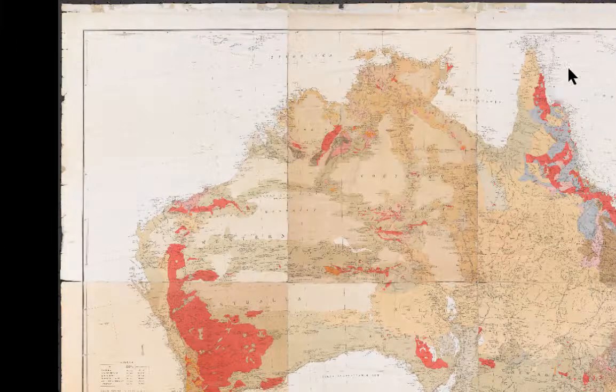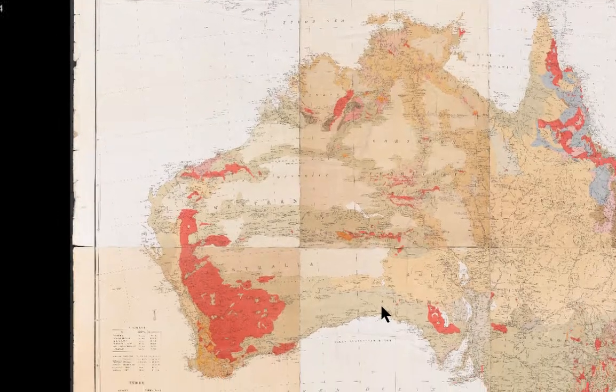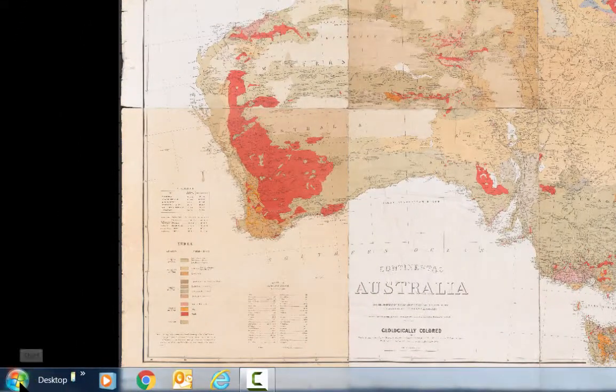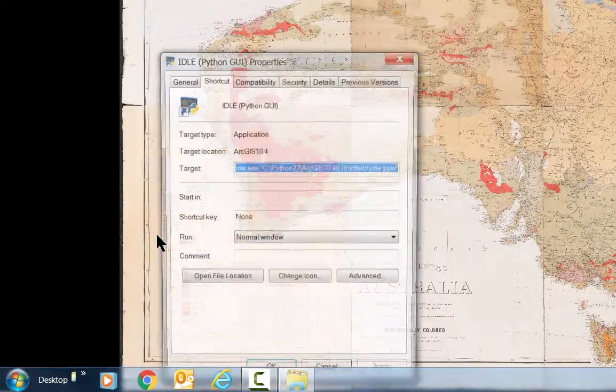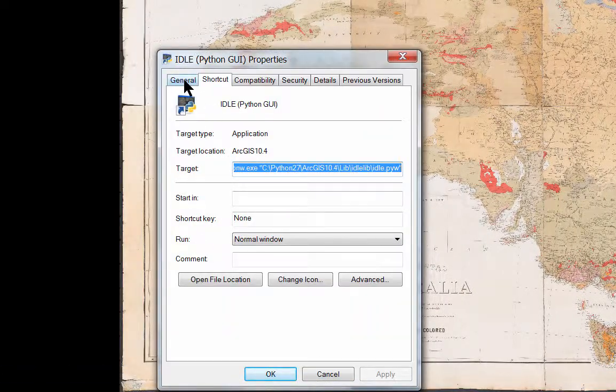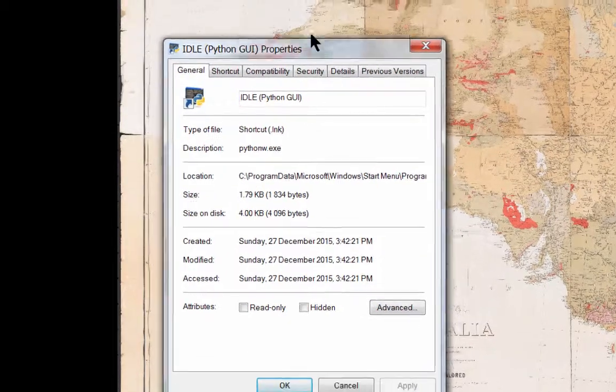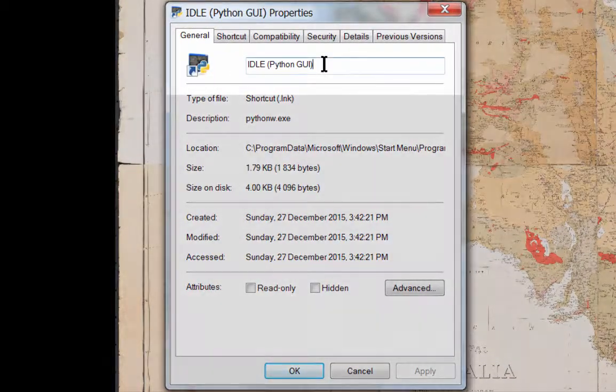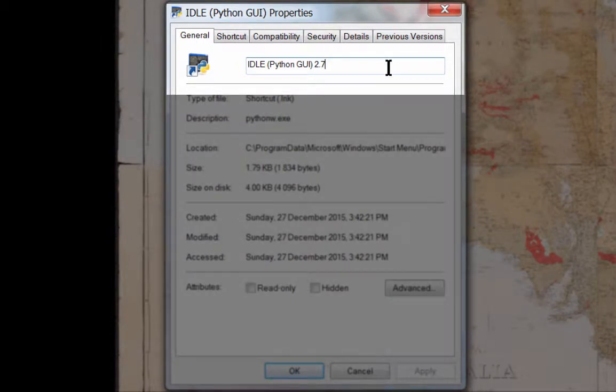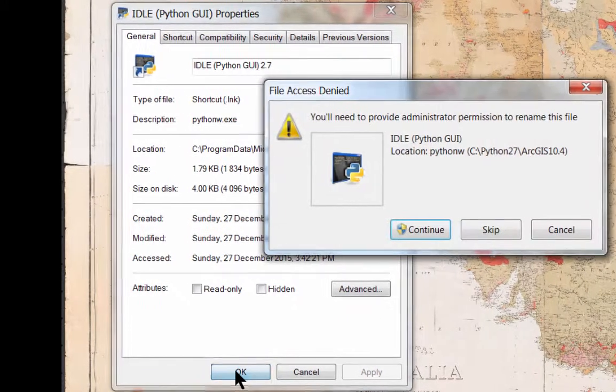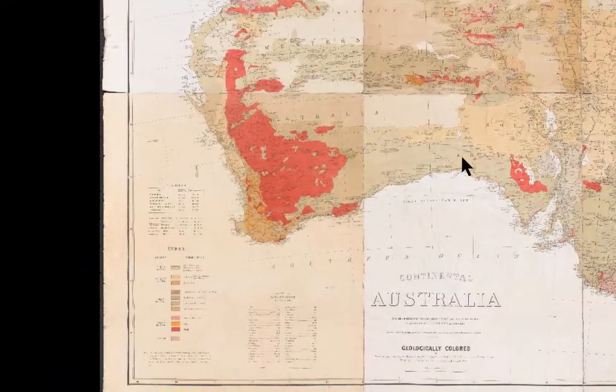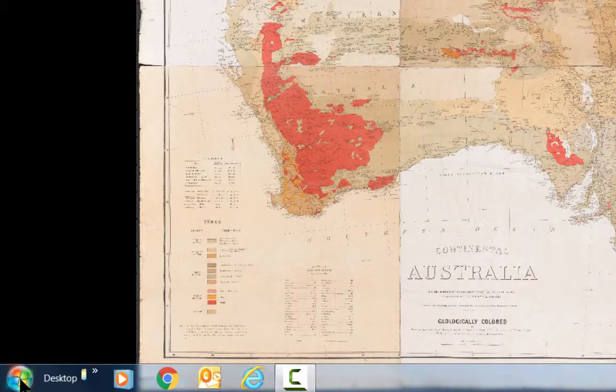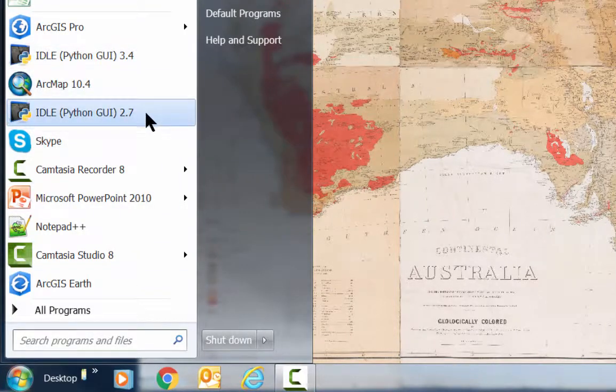I'll close the Python window and to make things easier I'm going to right click on the unlabeled button, open up its properties and go to its general tab where I can write 2.7 onto the end of its name. I'll need to give it administrator access. And now when we look at our start menu you can see the two are easily distinguished.